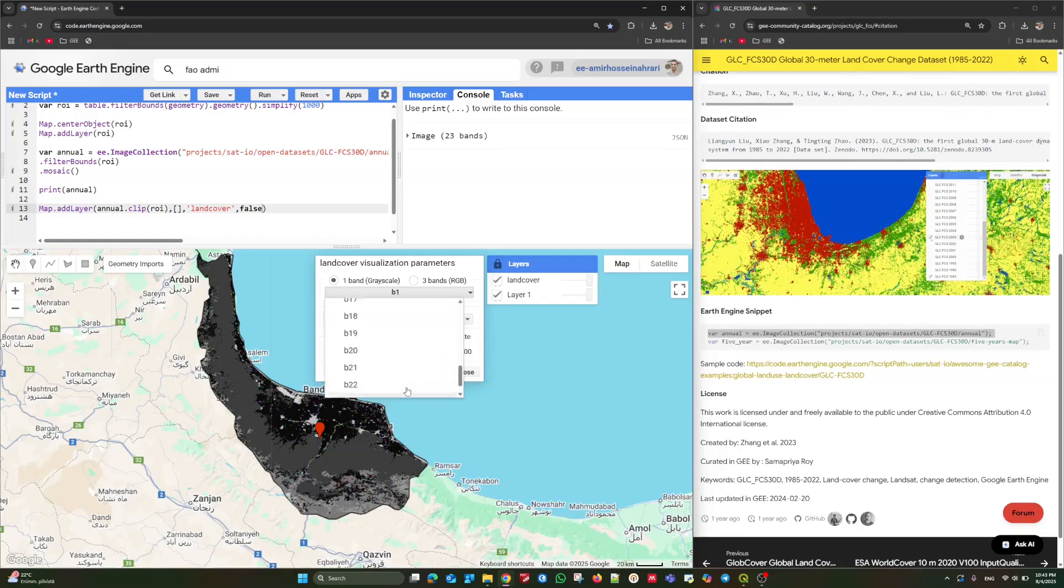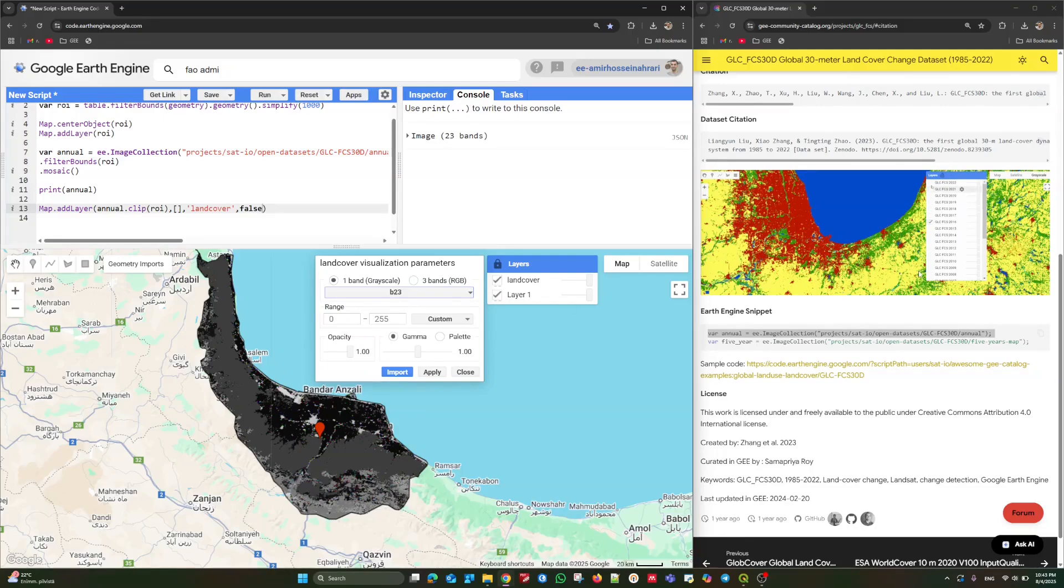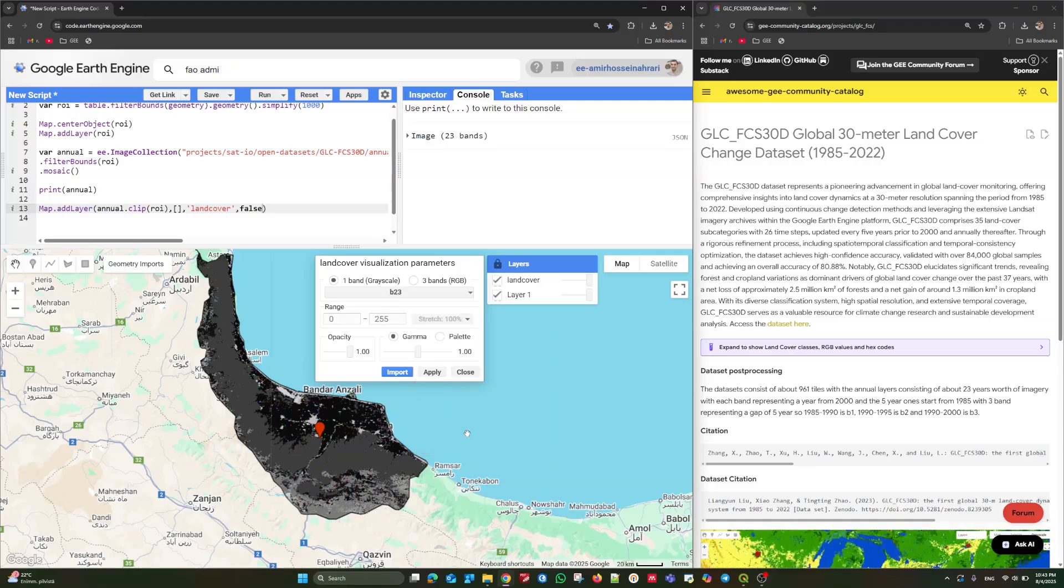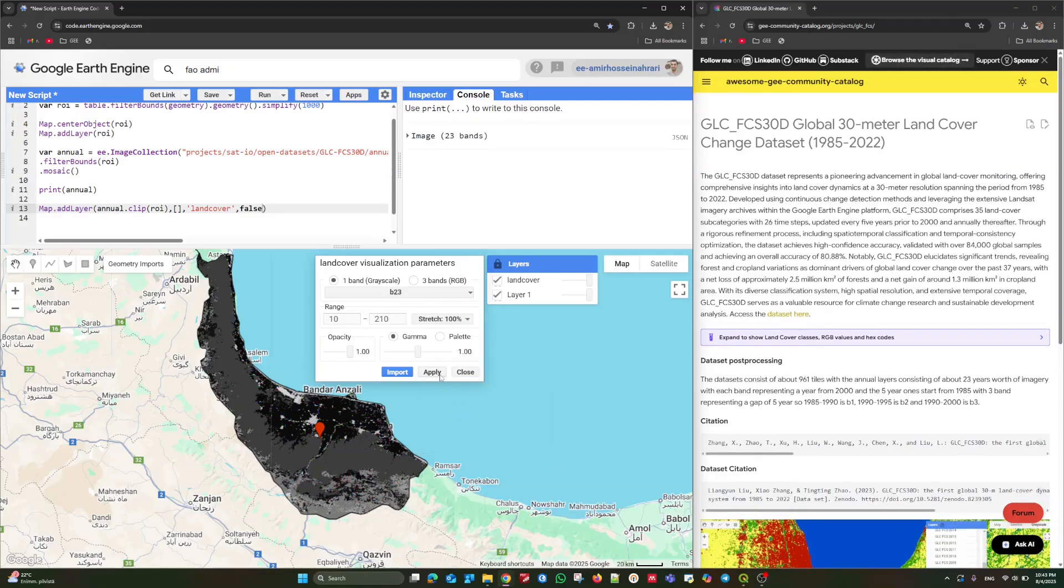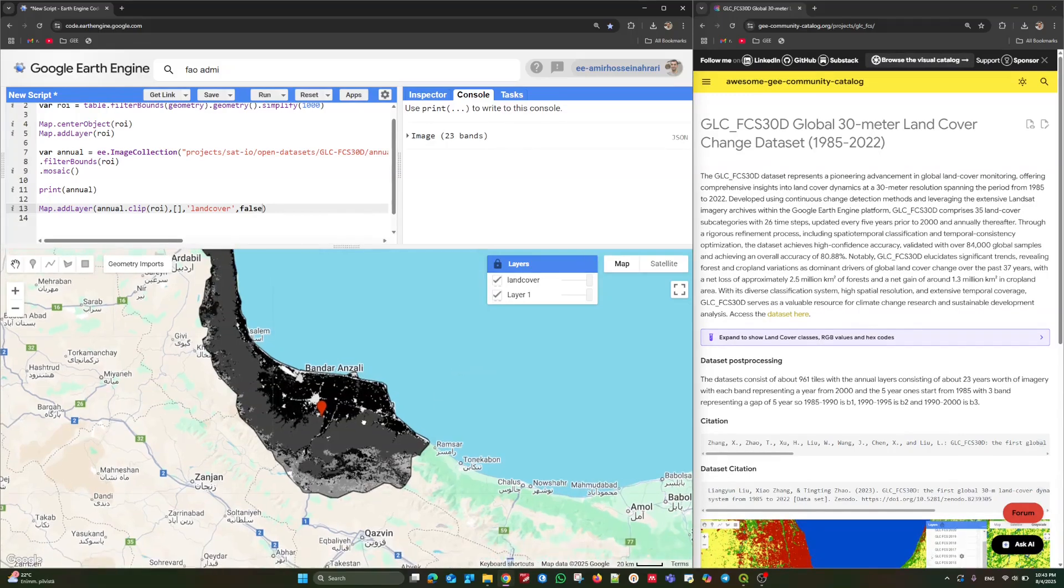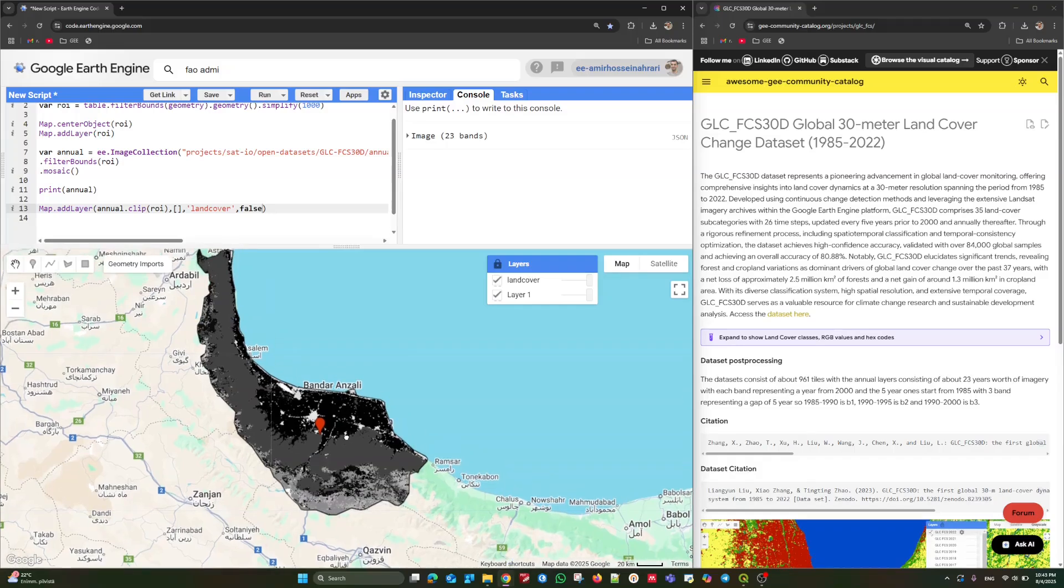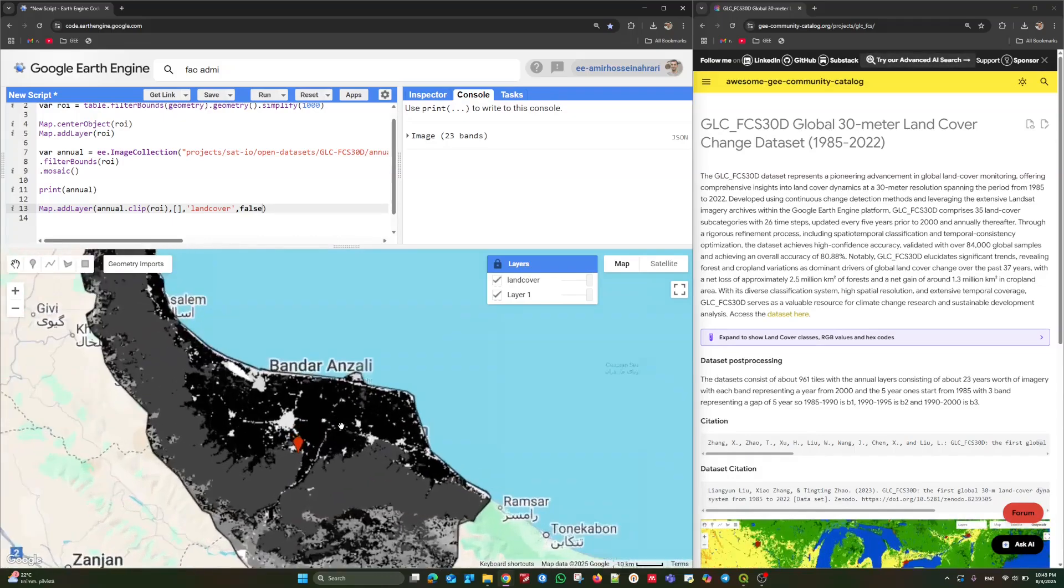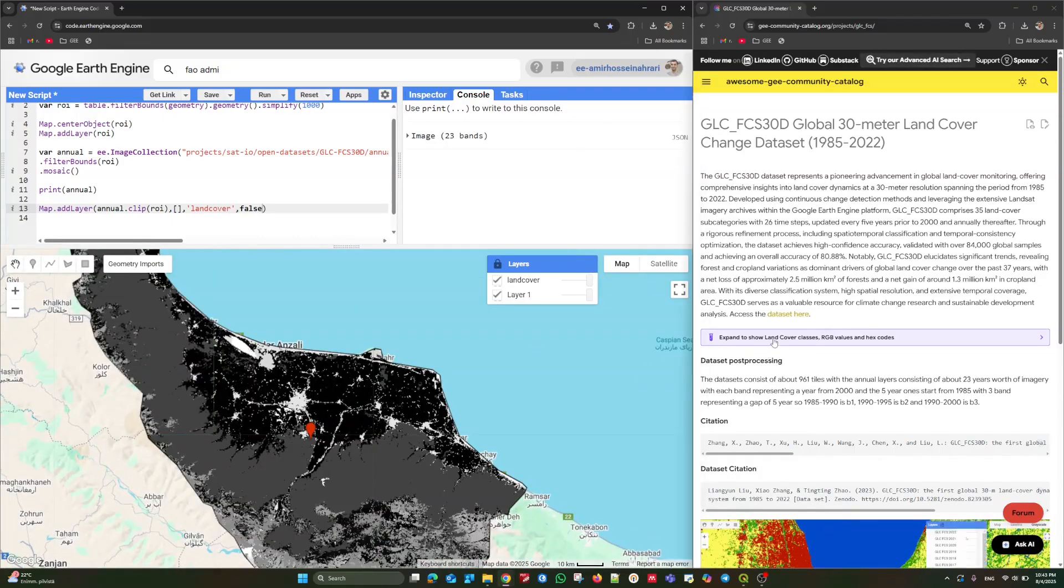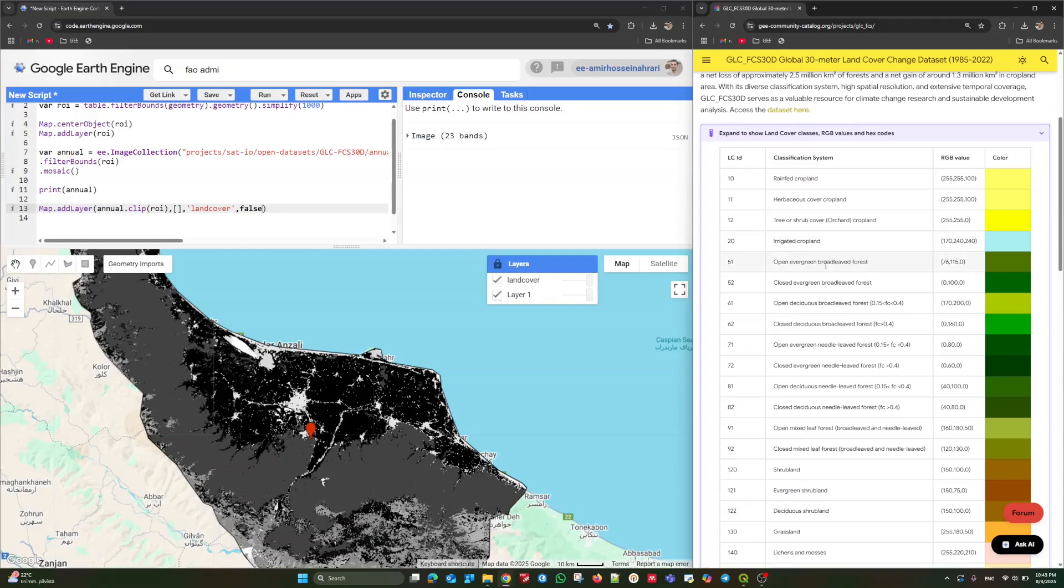For example, the last image, most probably it is for 2022. You can increase, stretch it based on a minimum and maximum value and click on Apply. Here you can see the various classes here. Each one of them representing a land cover. If you want to know about each class characteristic, the table of content here is very useful.